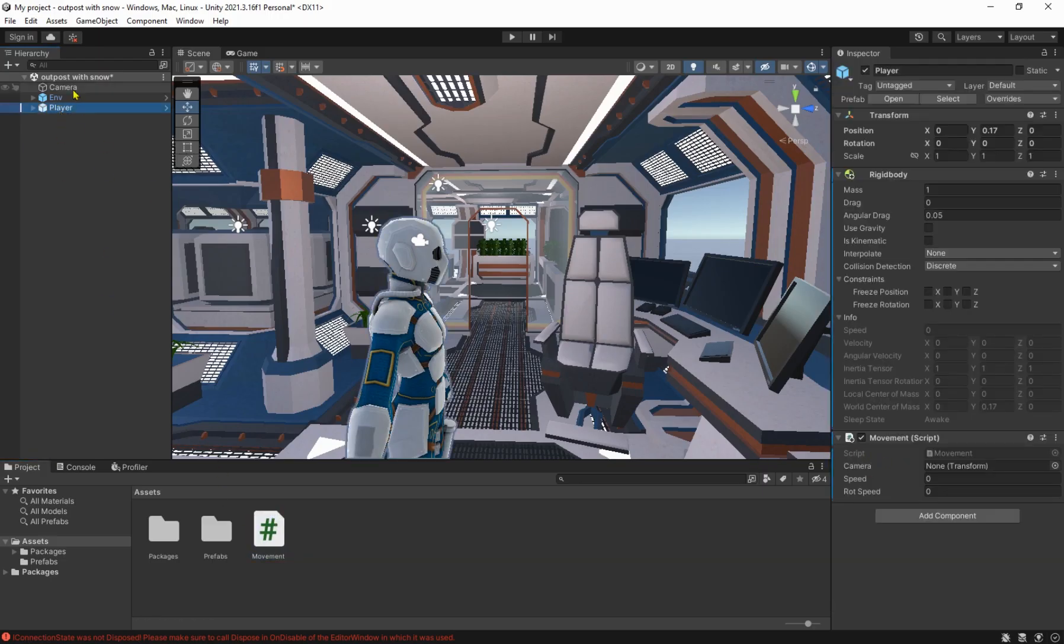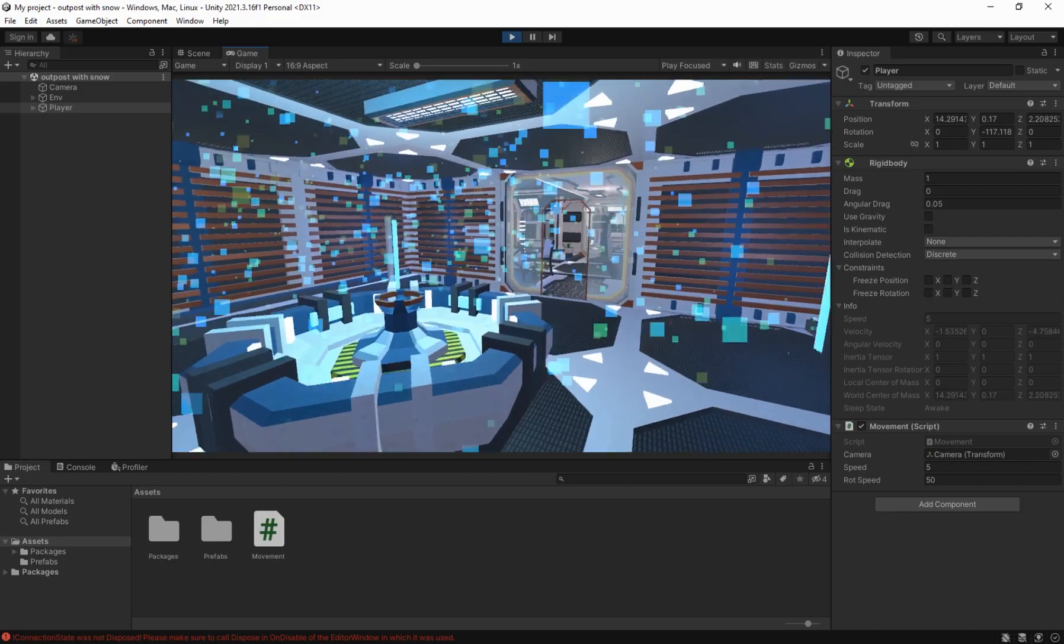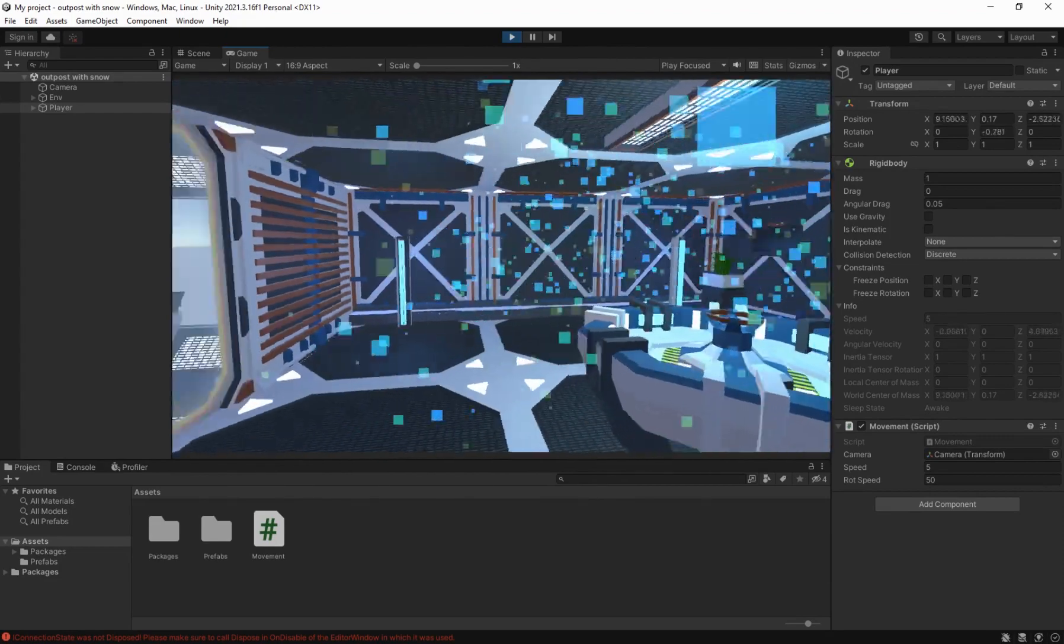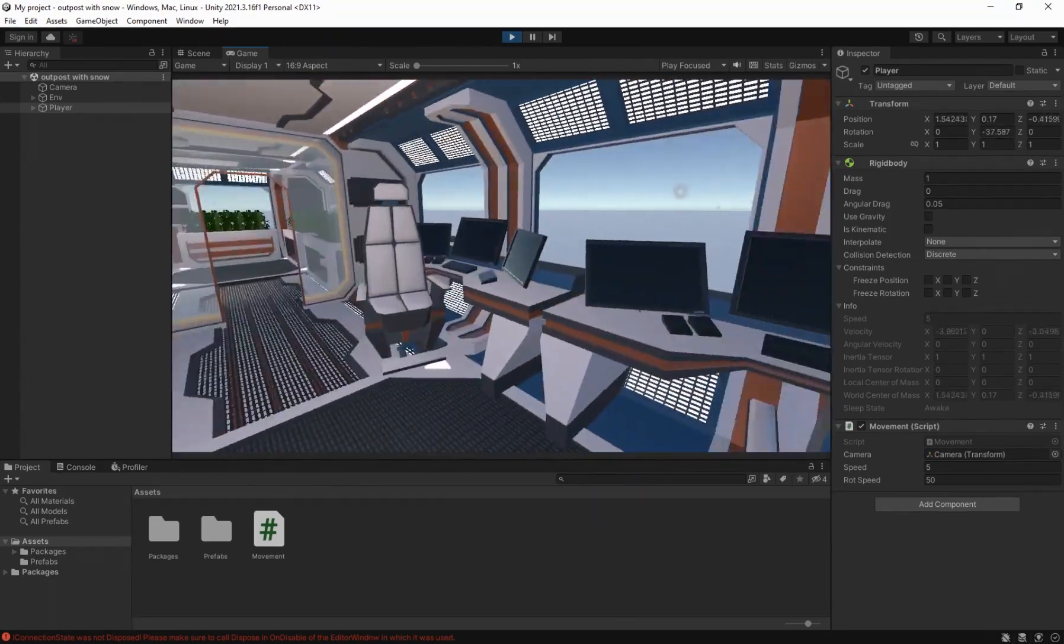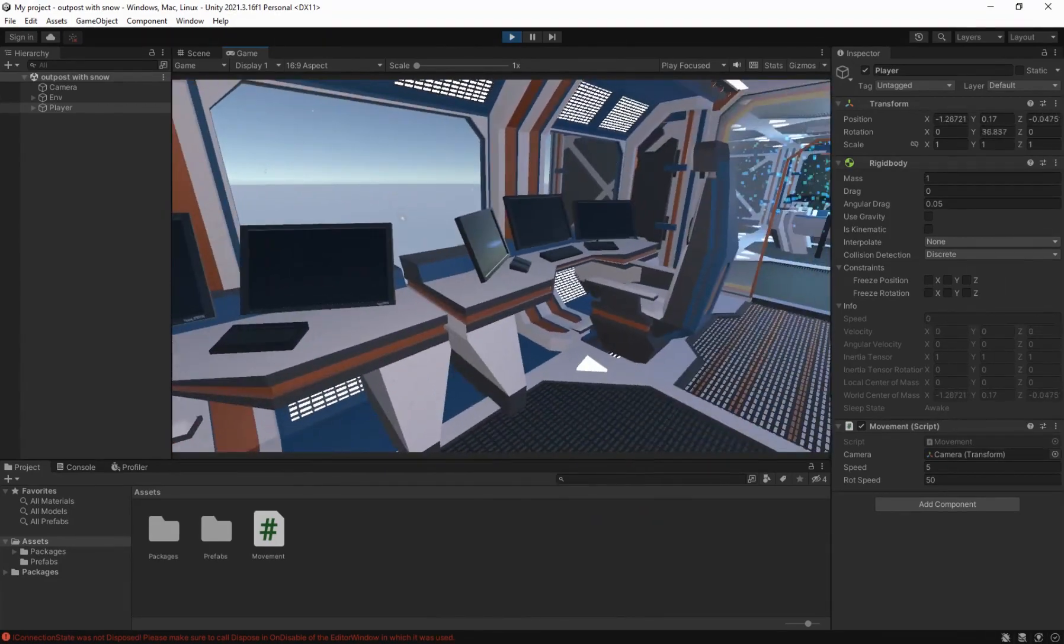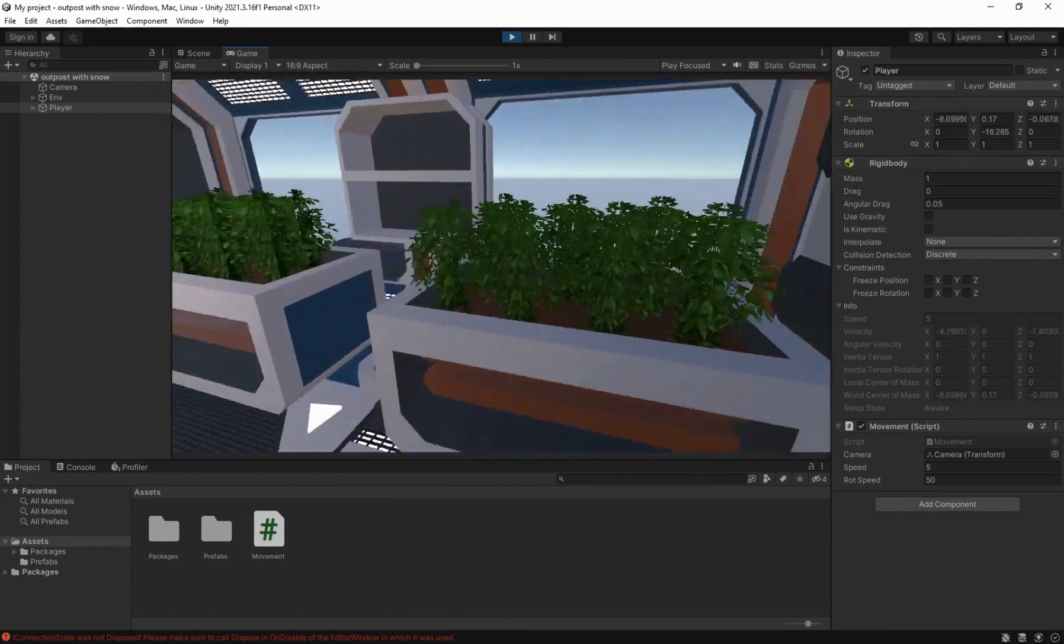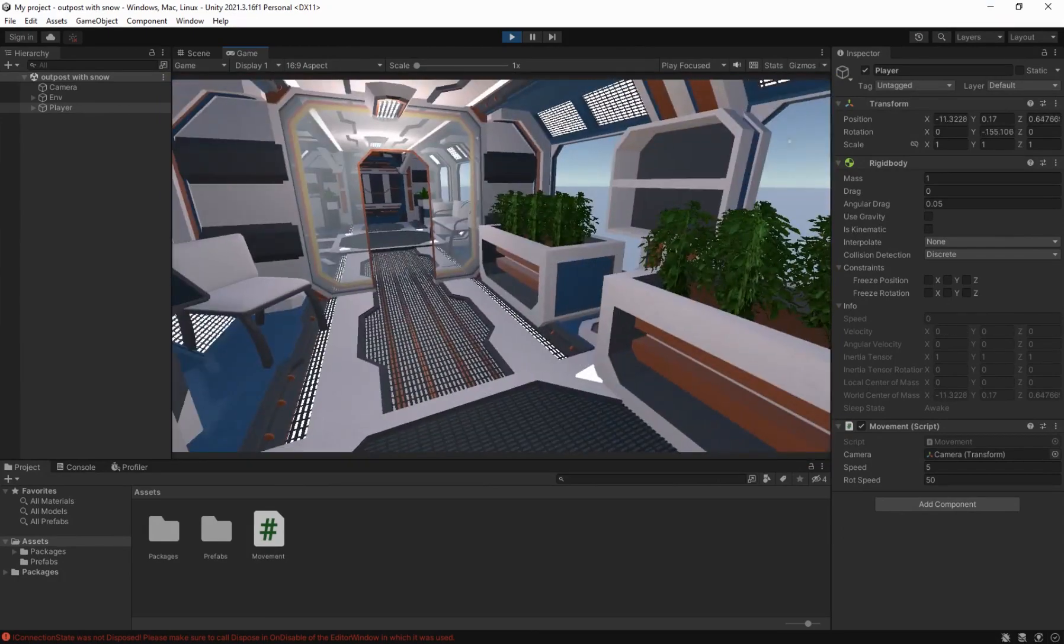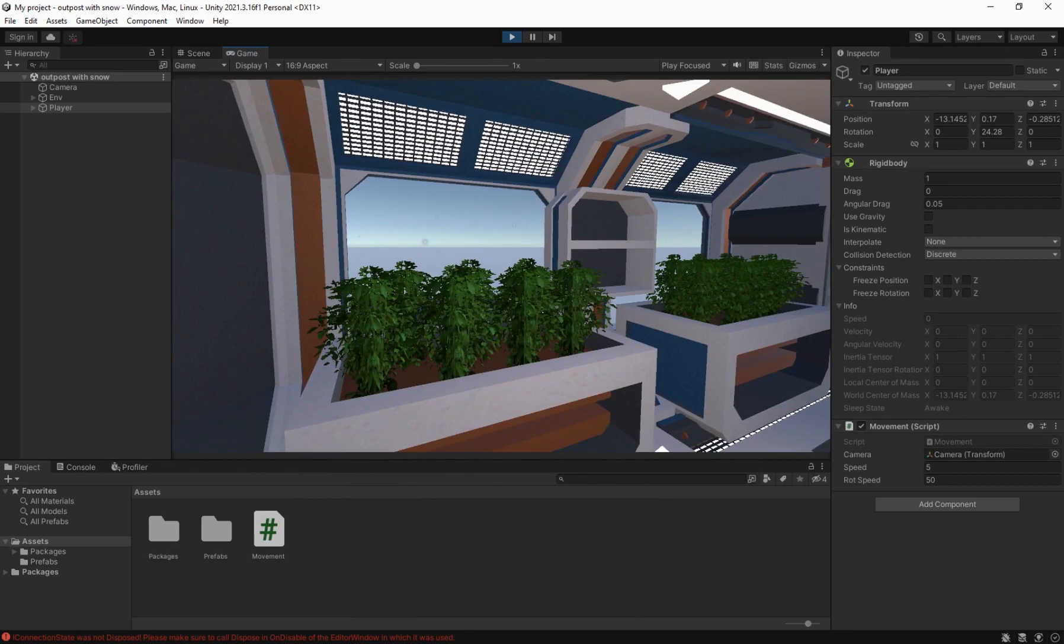And just like that you have successfully programmed the first person movement system. By clicking in the game tab your mouse gets locked and it turns invisible and you can get it back by pressing the escape button.